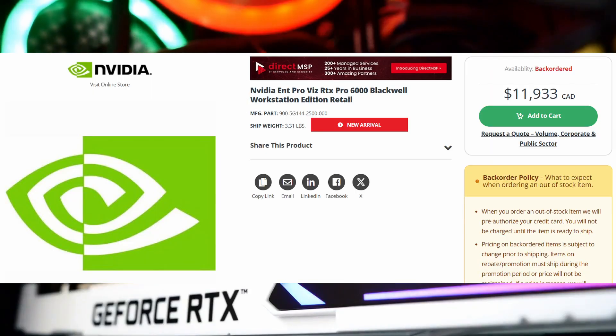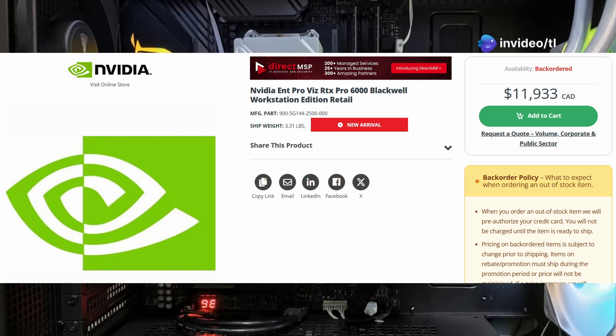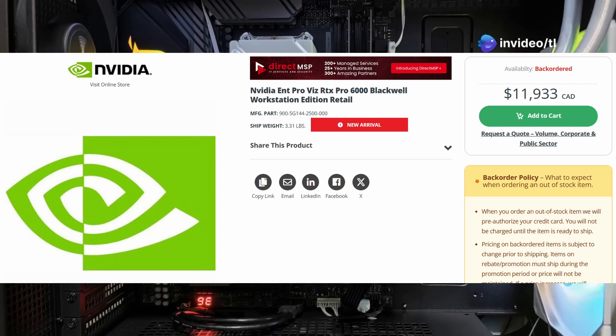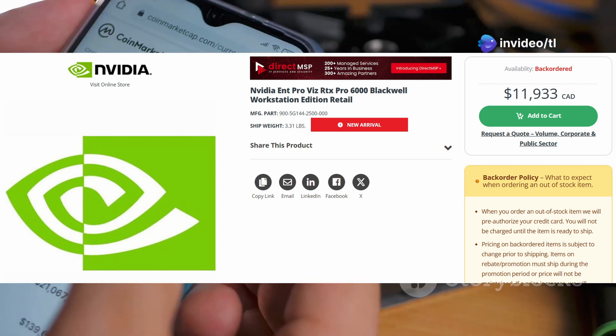Expect a price tag around $10-15K, but for a workstation behemoth like this, it's worth every penny.